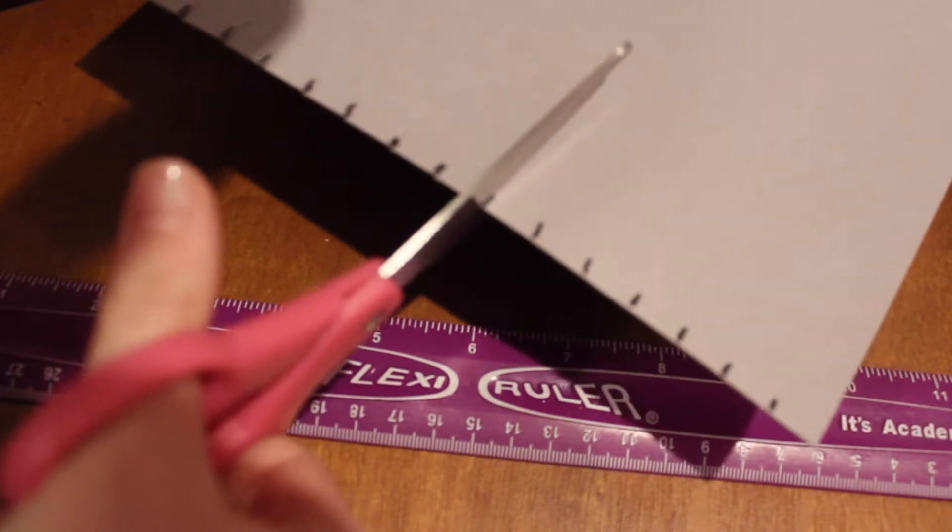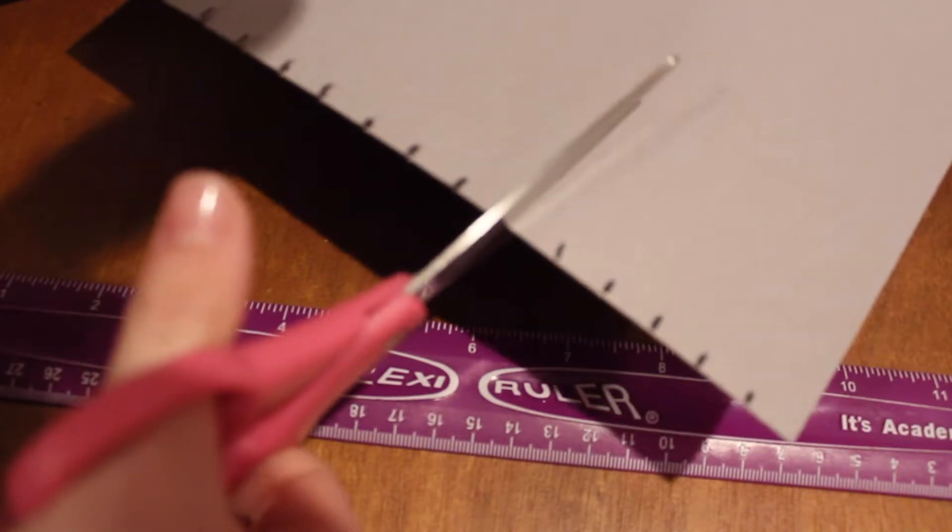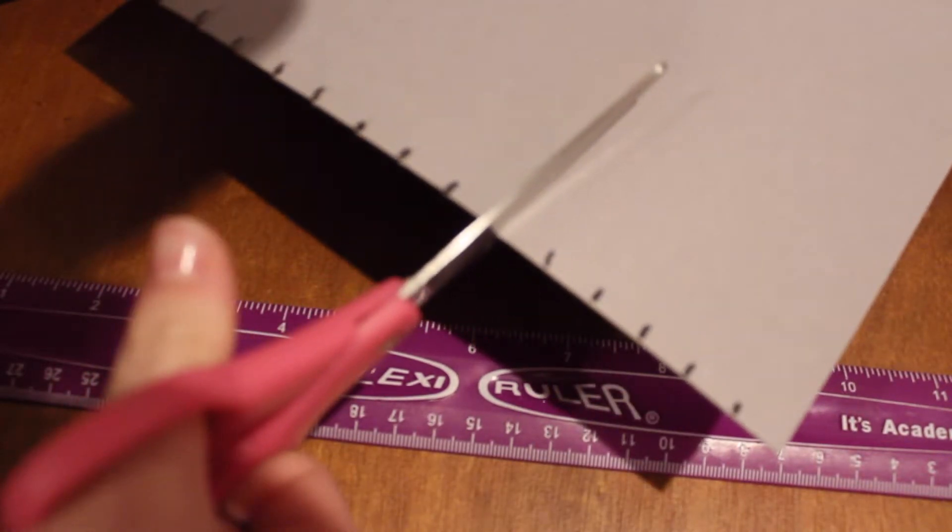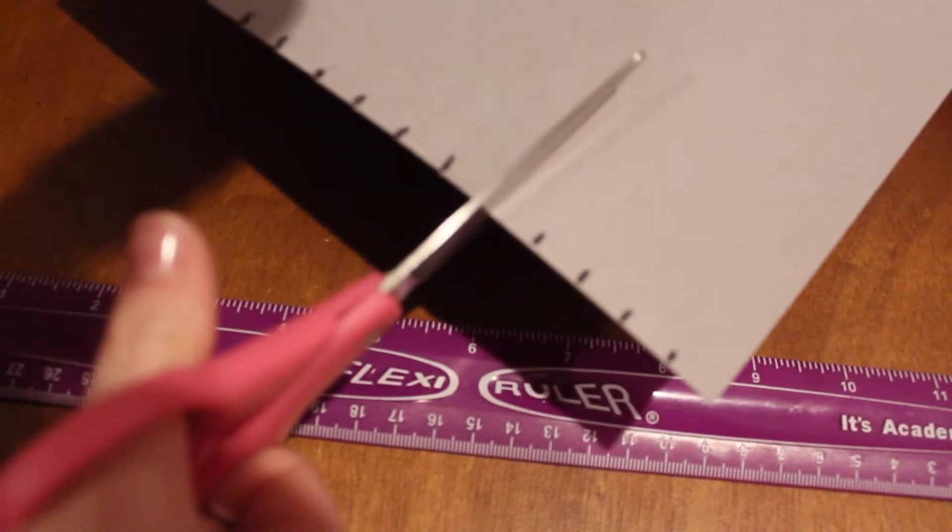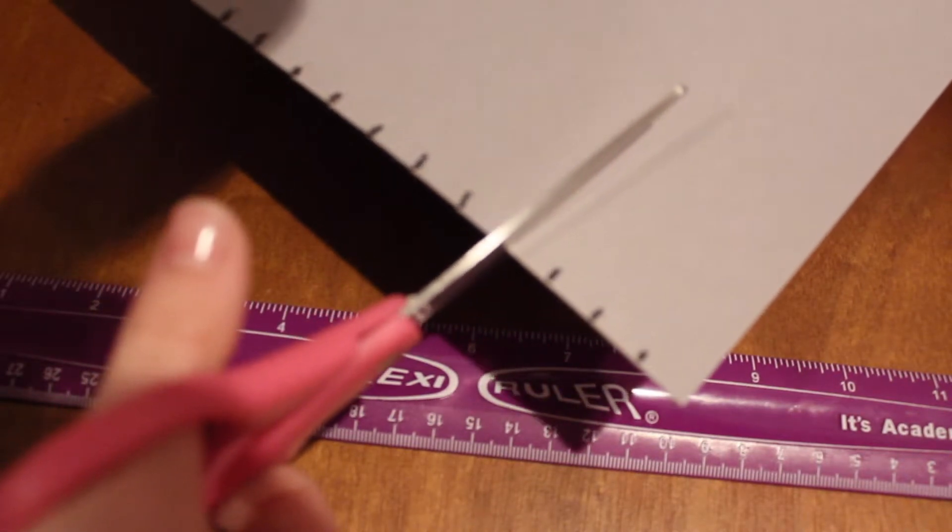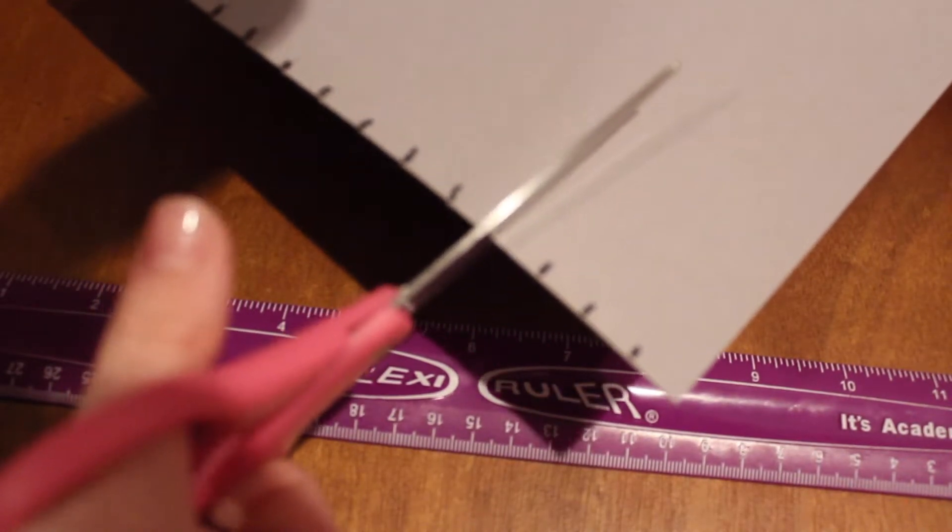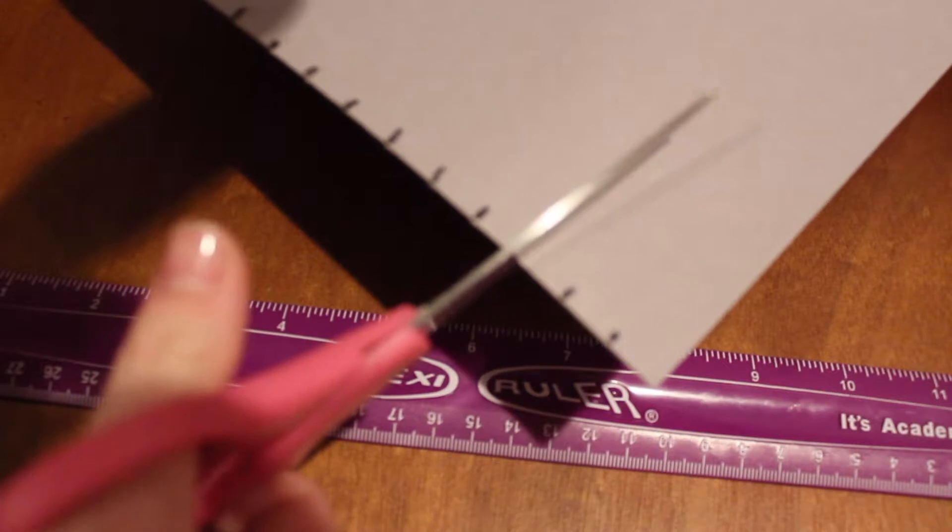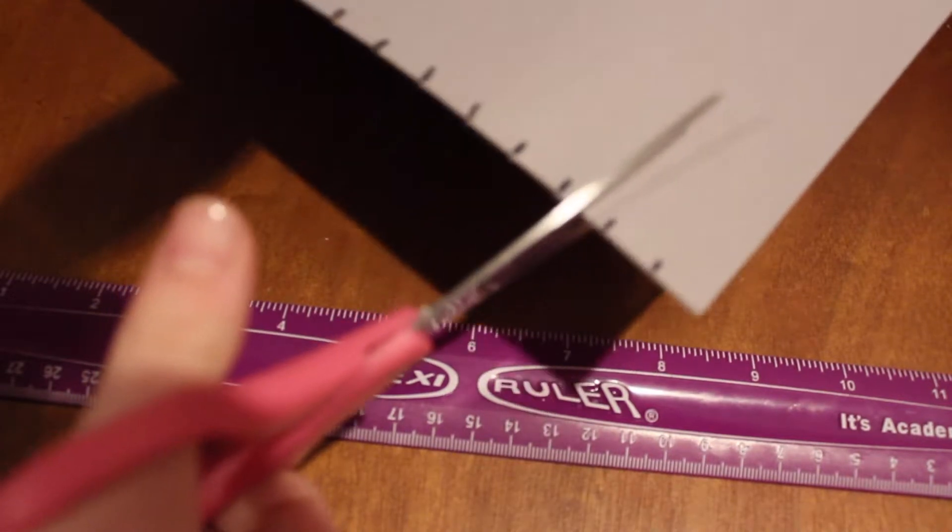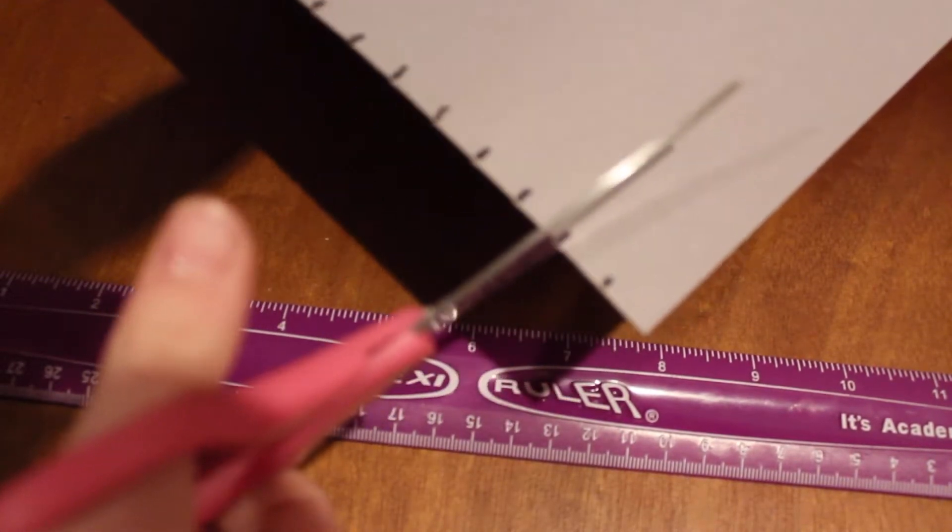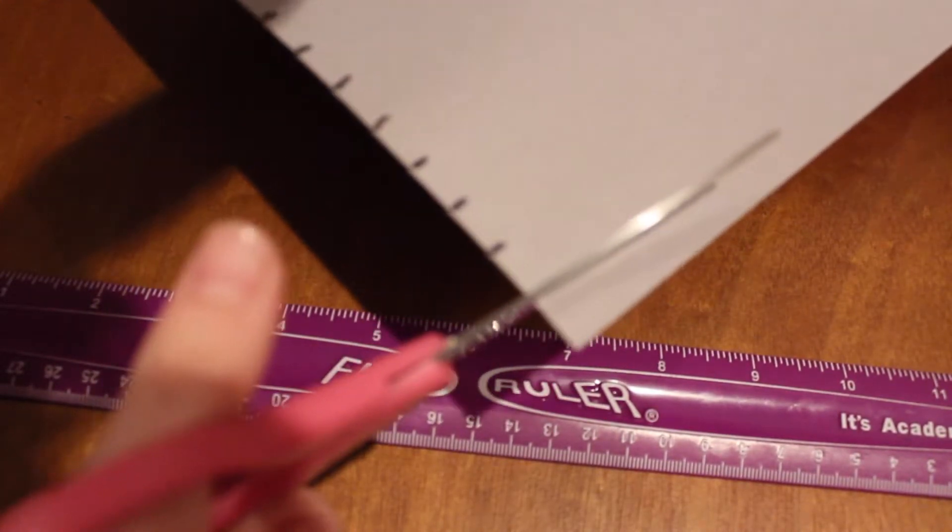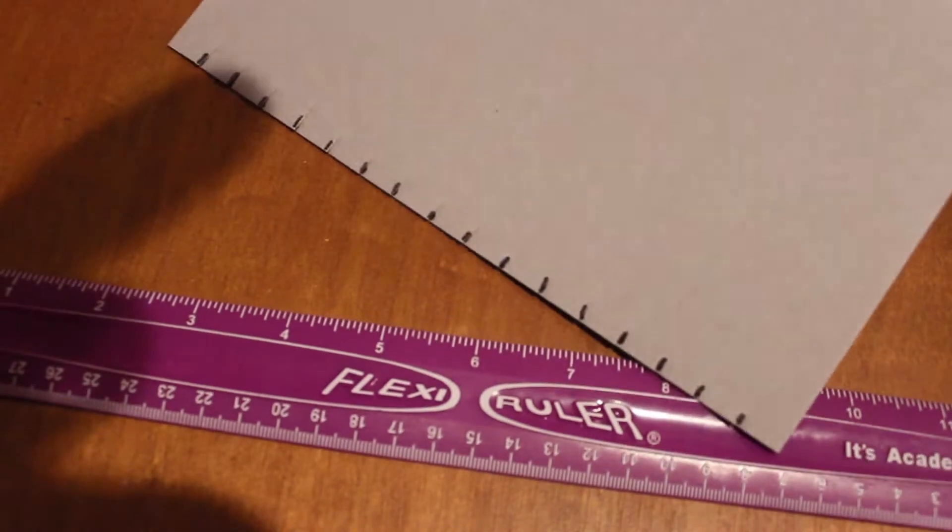There are some different companies that make these type of looms that aren't cardboard, of course they're better plastic, and I could review some of those if you guys wanted me to. They're not too difficult to find I don't think.